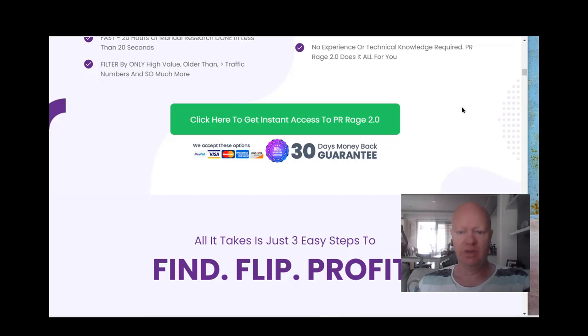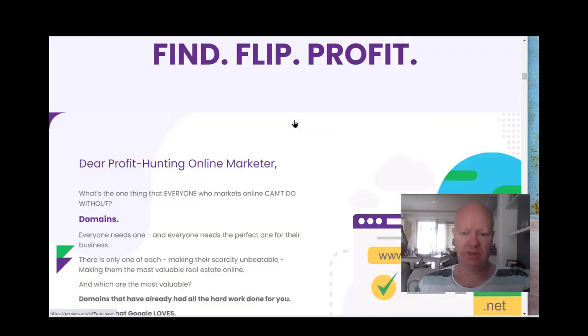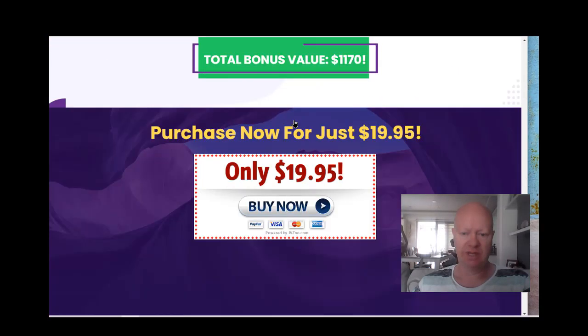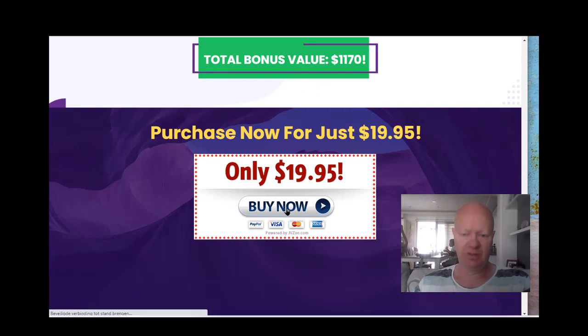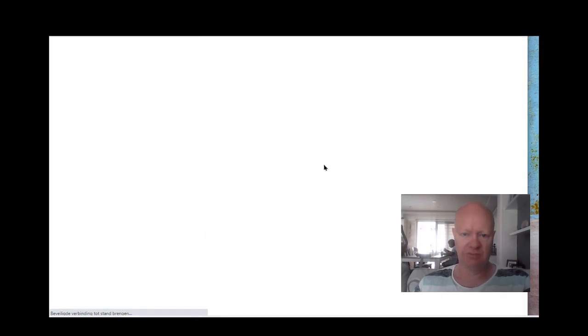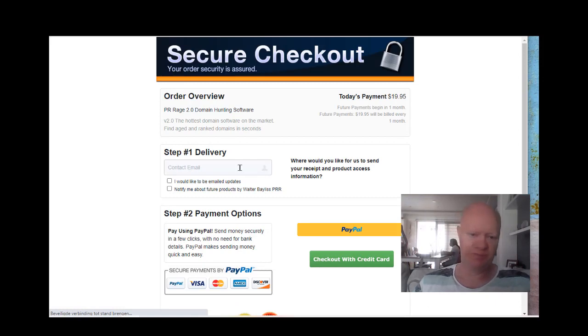So here we are on the sales page of the software. And you see we have a 30 day money back guarantee. It is now $19.95. And I clicked on buy now. Then of course you get into the payment page.